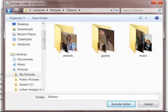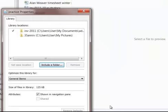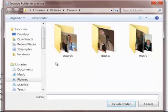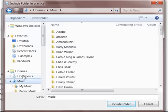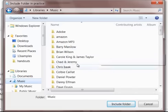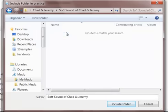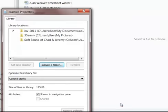I want to add another folder. I can go into Music. I can choose my Chad and Jeremy album. Include the folder. So I've got Music here.